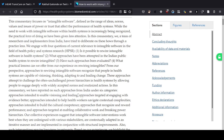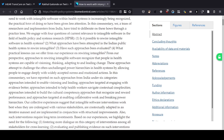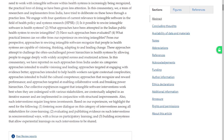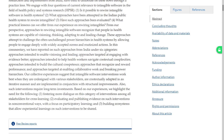The six categories are: approaches intended to enable visioning and leading; approaches targeted at engaging with evidence and data; approaches intended to help health workers navigate contextual complexities; approaches intended to build cultural competence; approaches that recognize and reward performance; and approaches targeted at enabling collaborative work and breaking power hierarchy. Again, it looks like these are aimed at people relatively closer to frontline work. Mostly frontline workers I think — and the large majority of our public health system is frontline workers, so it's very important that the software there is revived.